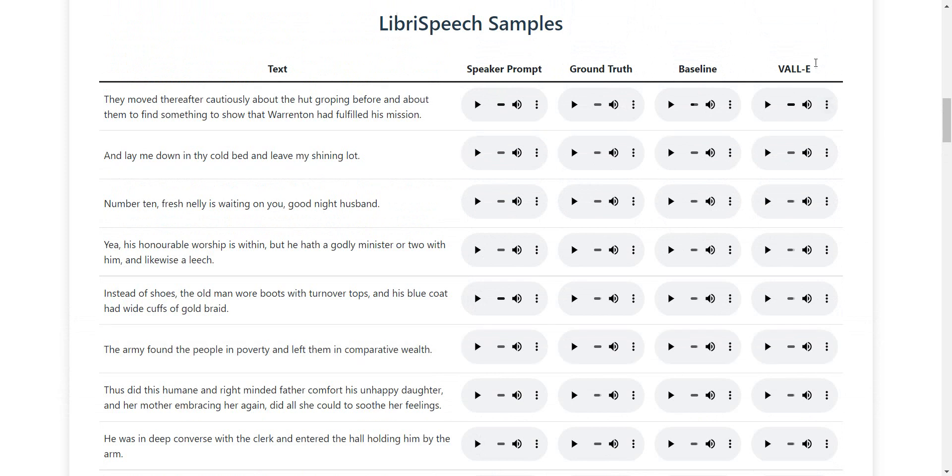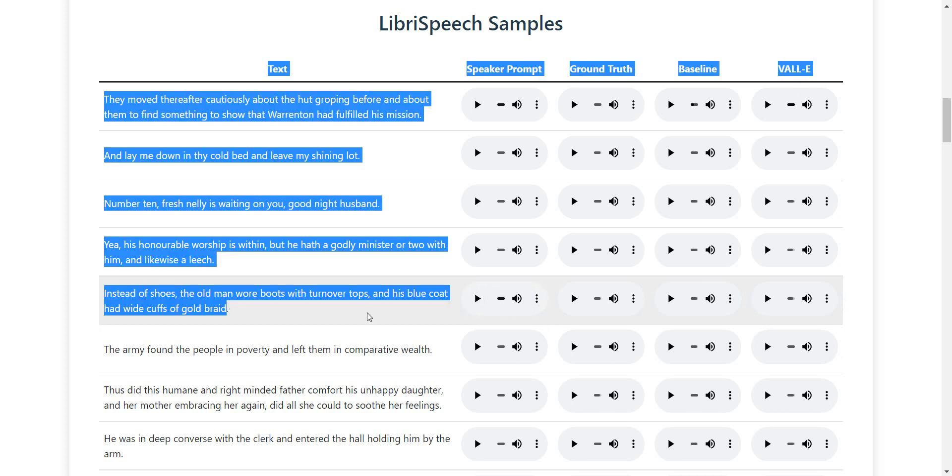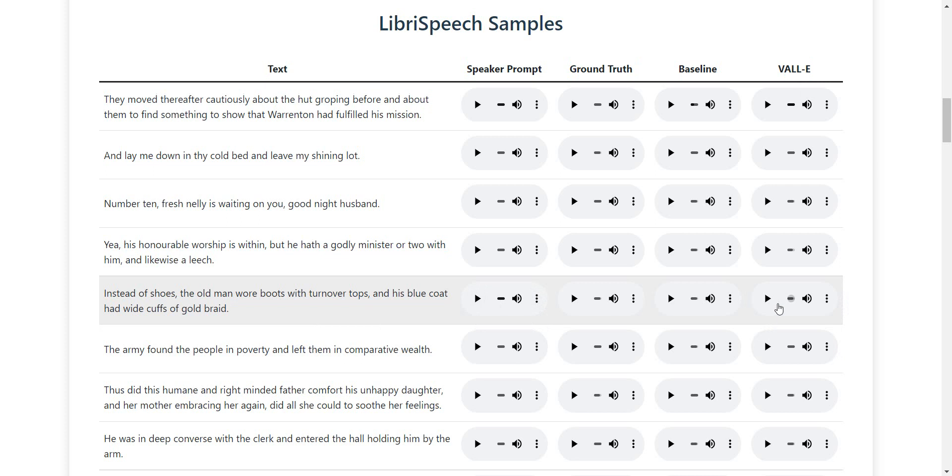And here we have the VALL-E sound, which will basically imitate the voice, but not with the same one-on-one prompt. To prove that it can really mimic it, it will read this text here. Instead of shoes, the old man wore boots with turnover tops and his blue coat had wide cuffs of gold braid.